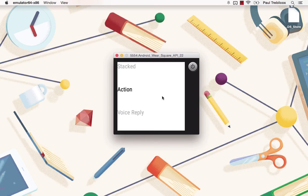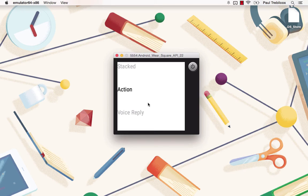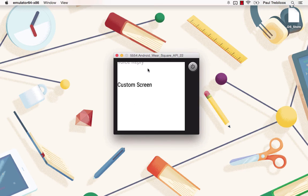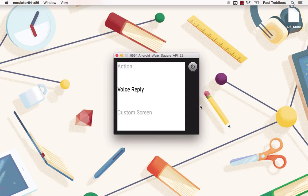The last two type of notifications we will go over are the voice reply notification and a notification that uses a custom activity so that you can display whatever kind of content you want for your user.